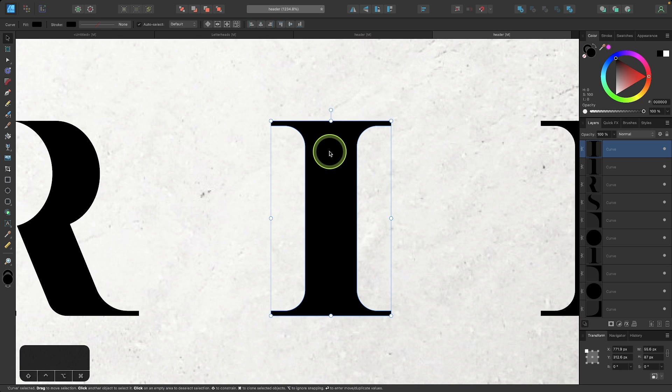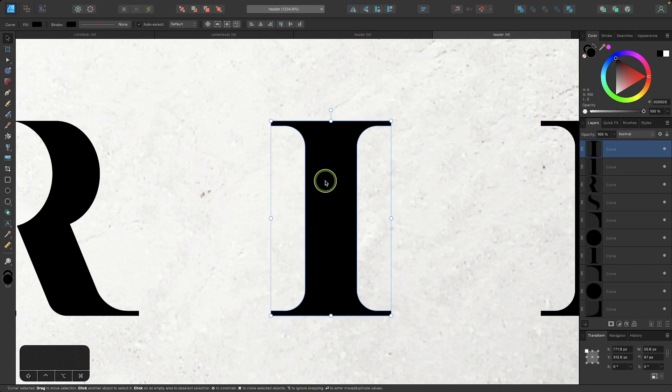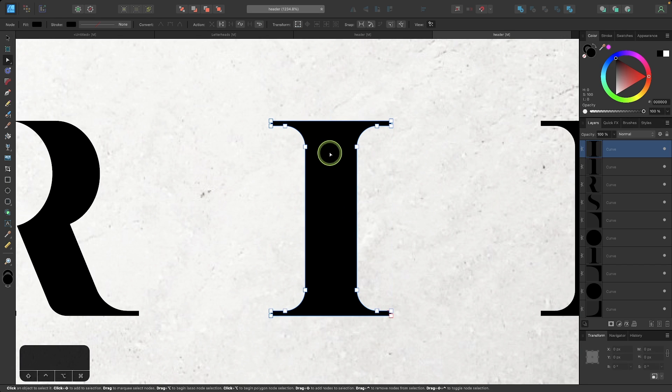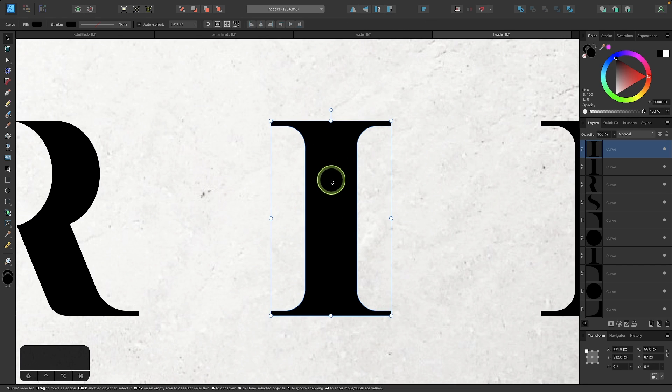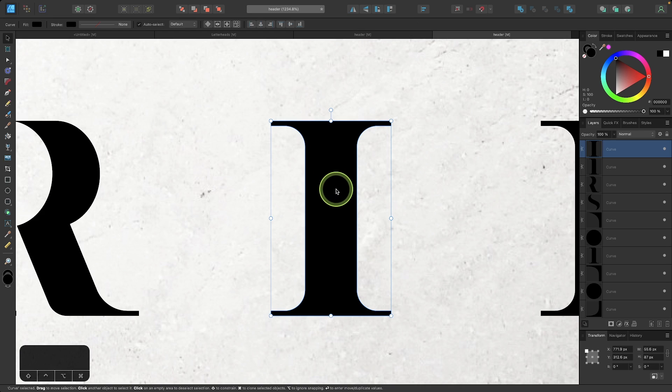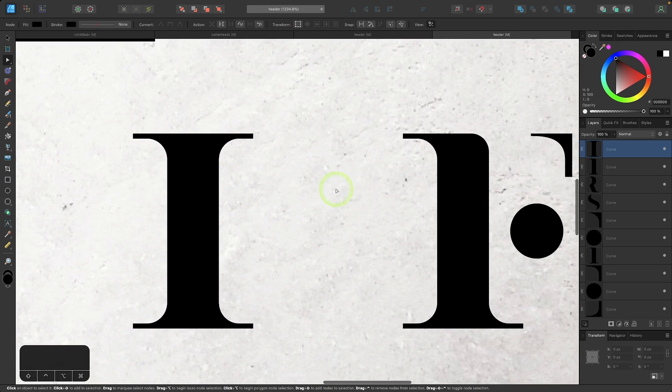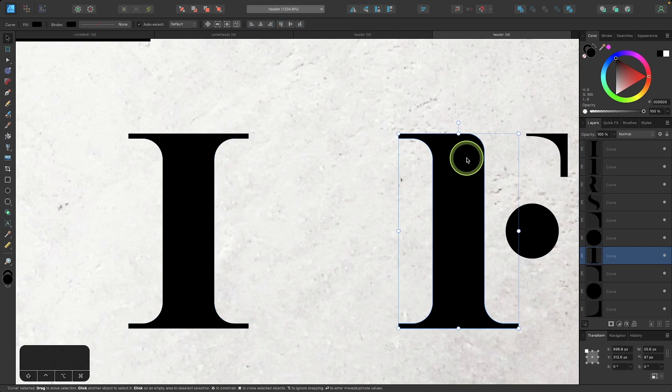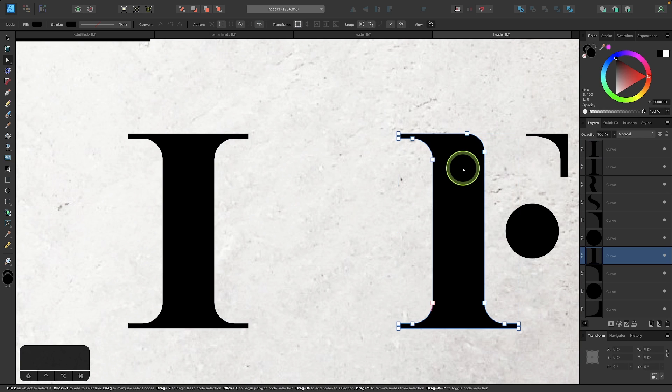Now this is a really big improvement in terms of functionality, because you can just toggle back and forth between those two tools with ease. Those are two of the most common tools in Affinity Designer and having the ability to cycle between them with ease is really helpful.